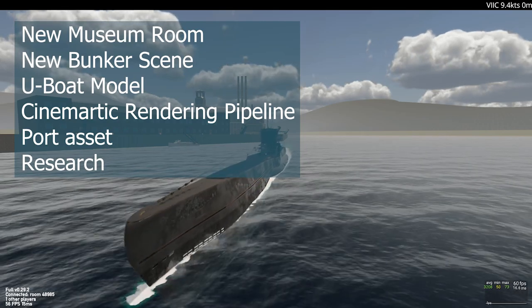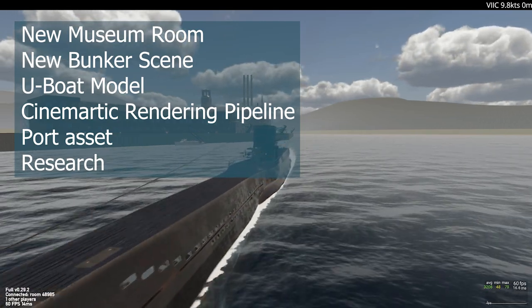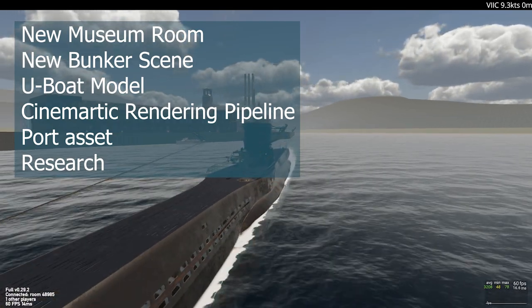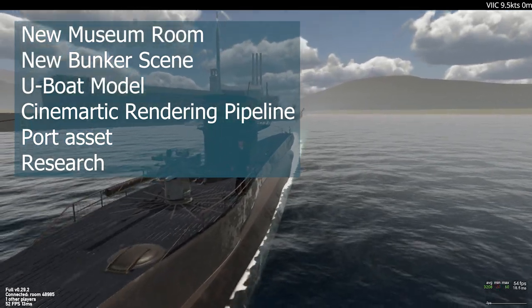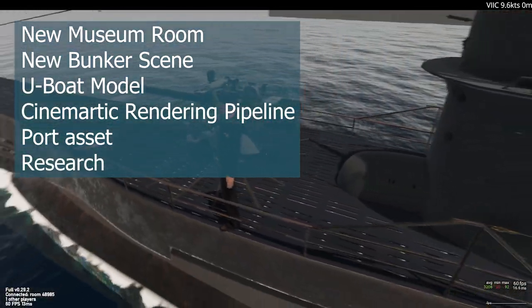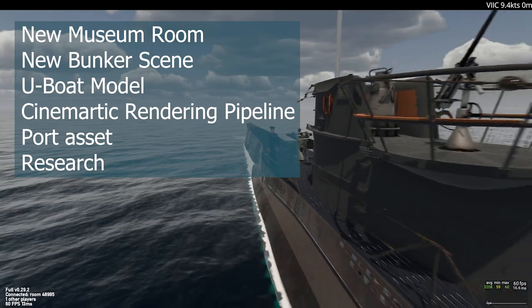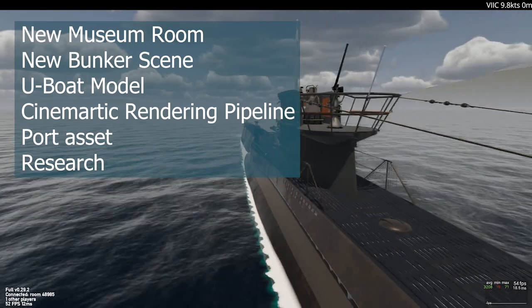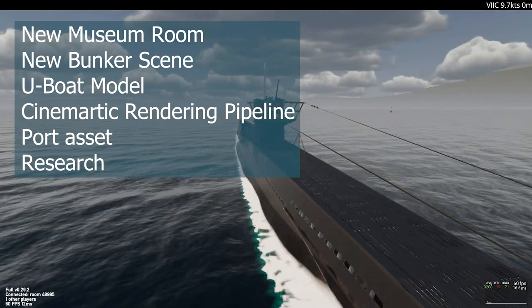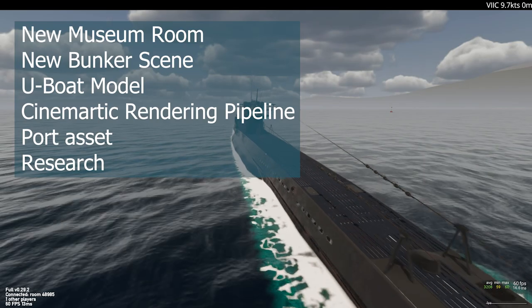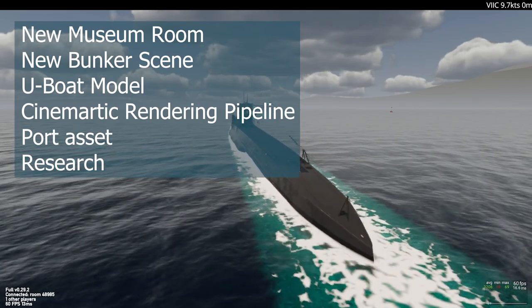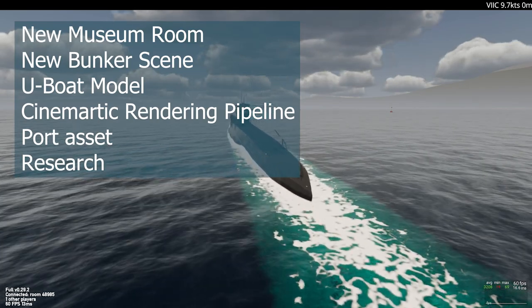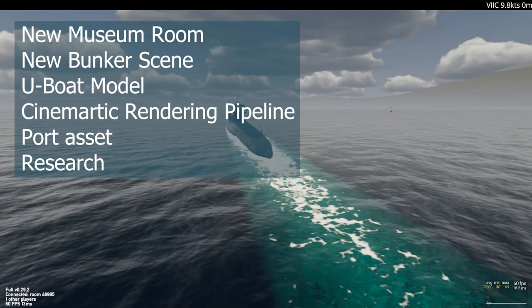In this update, we're going to look at the new museum room we've built, a new bunker scene. We're going to discuss how we're remodeling the U-boat itself. We're going to dive into the new cinematic rendering pipeline we're building for Unity. We're going to look at some of the port assets we've created, and then we're going to discuss a little bit about some of the research that we're doing behind the scenes.